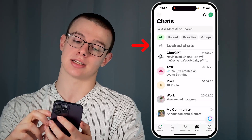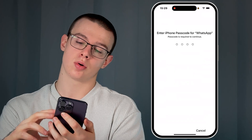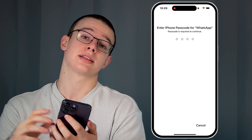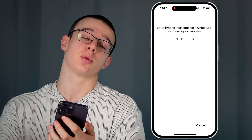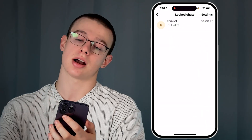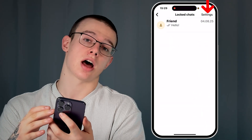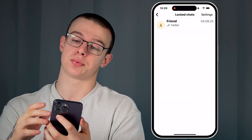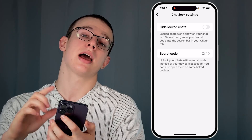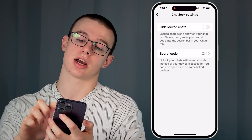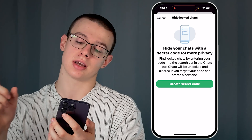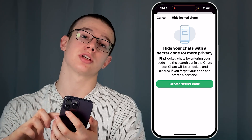Now enter your passcode or scan your face with the Face ID feature. Once inside the locked chats, look for the Settings option in the top right, give it a tap, and enable the Hide Locked Chats feature.